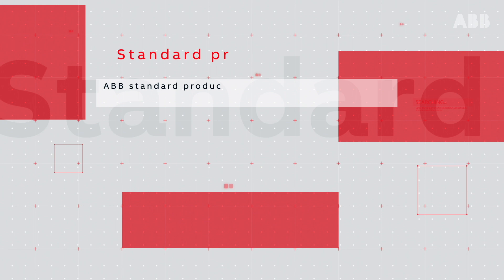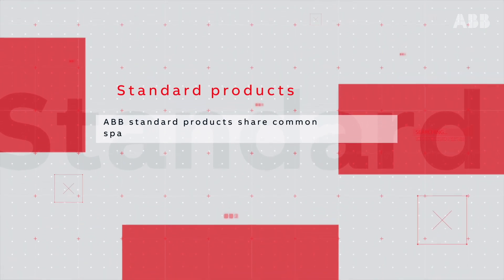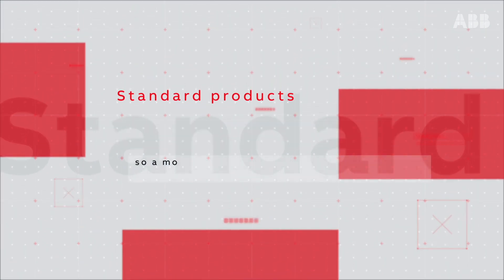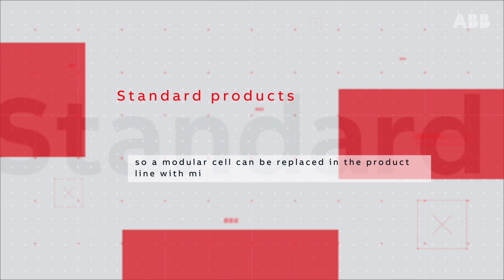ABB standard products share common spare parts and common user interface globally, so a modular cell can be replaced in the product line with minimal disruption.